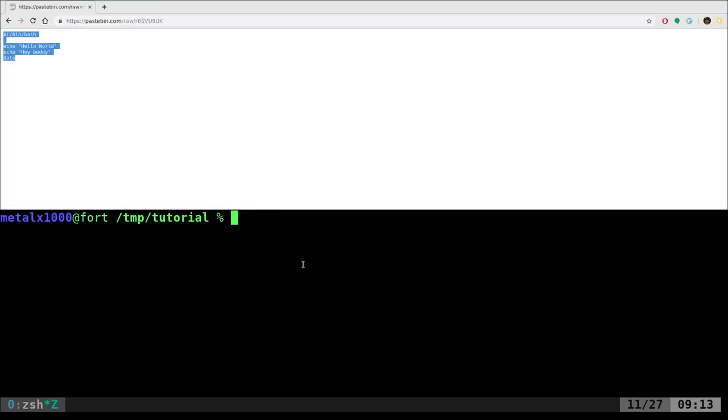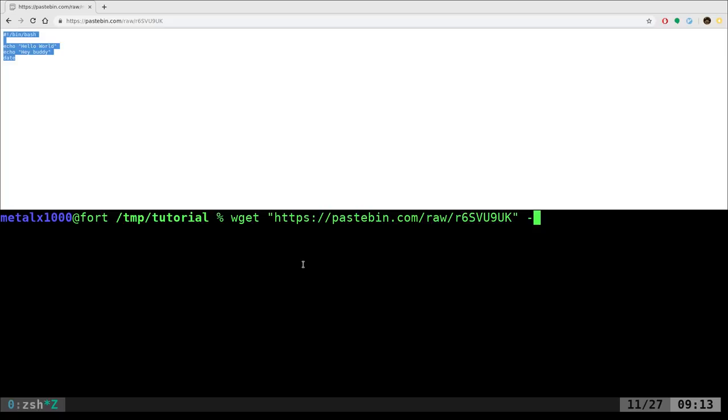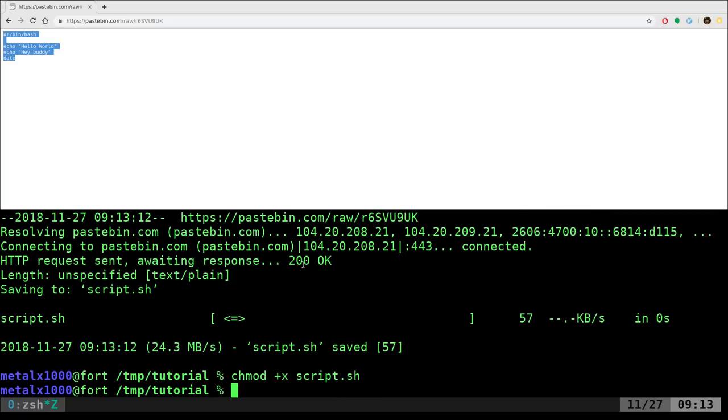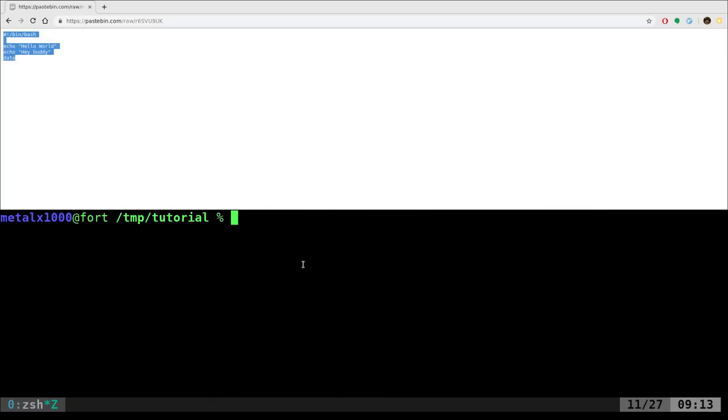So I'm going to take the URL here. I'm going to say wget. I'm going to pass it that URL and then I'm going to say dash o and I'll call our script script.sh. Of course, for it to run, we have to chmod plus x to make it executable as always. At this point, dot slash script should run it, right?